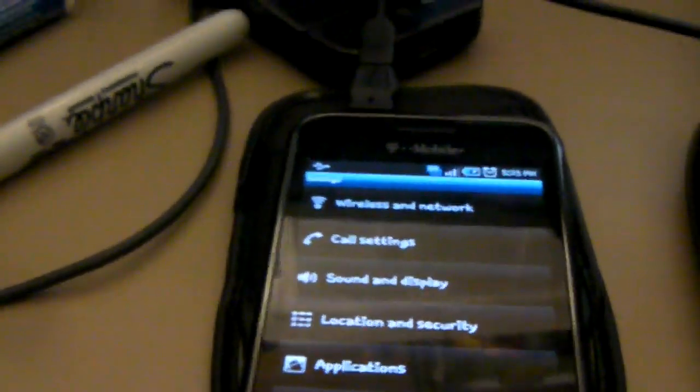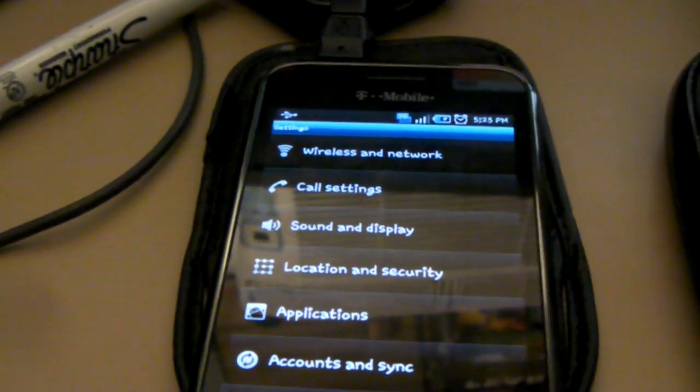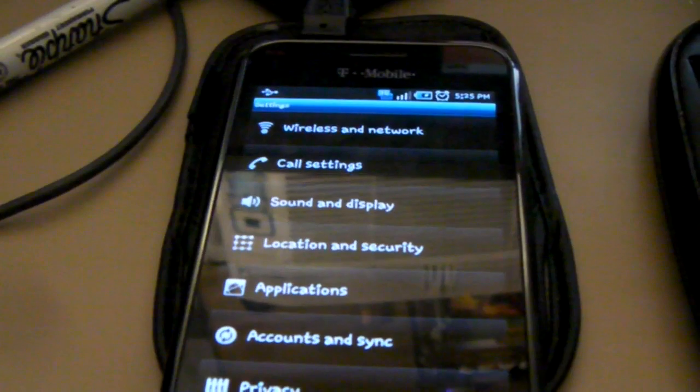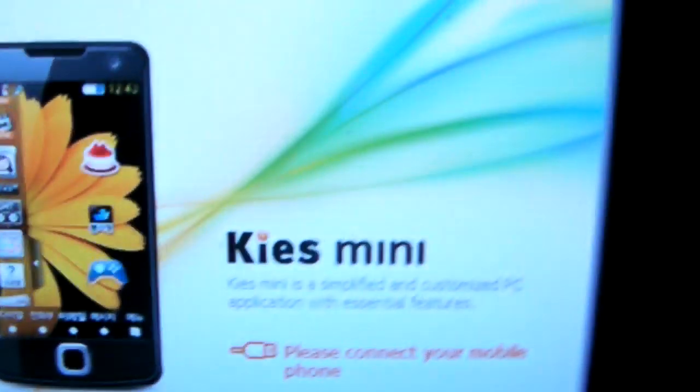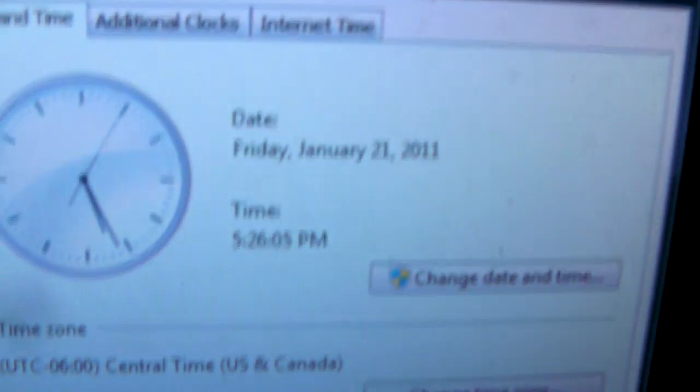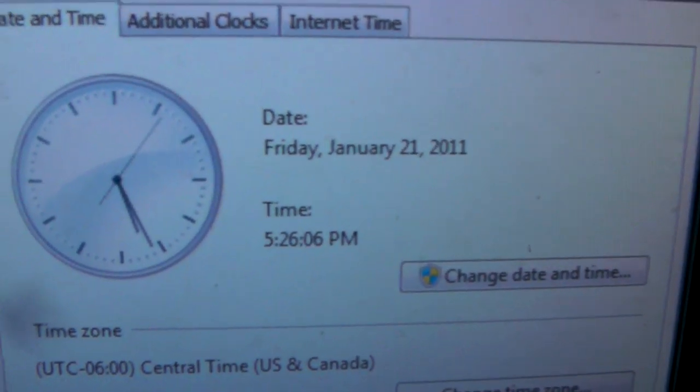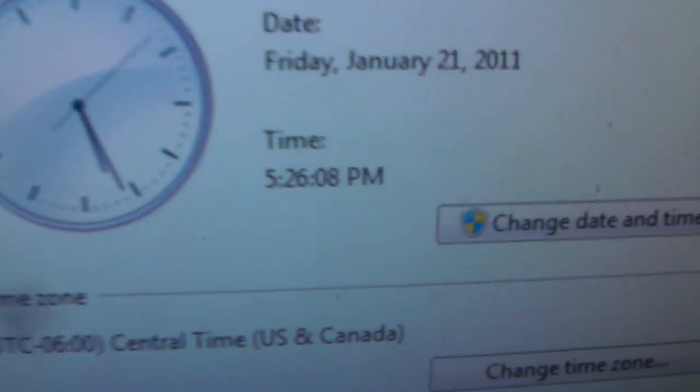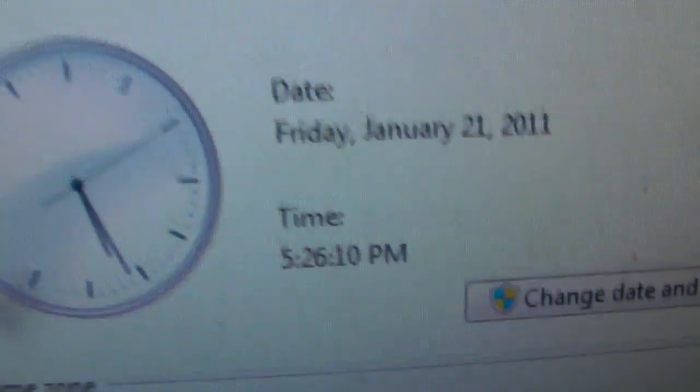Hi! This is a video for Samsung Vibrant update through Kies Mini. What I assume is going to be the Android 2.2 update. It is Friday, January 21st, 2011, 5:26pm Central Time.